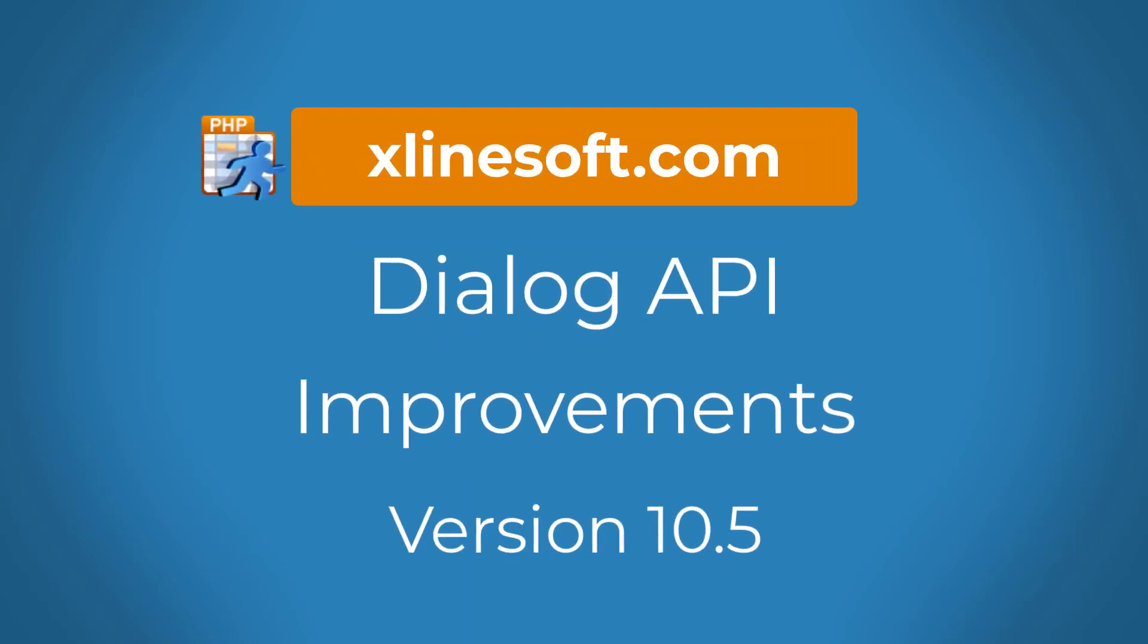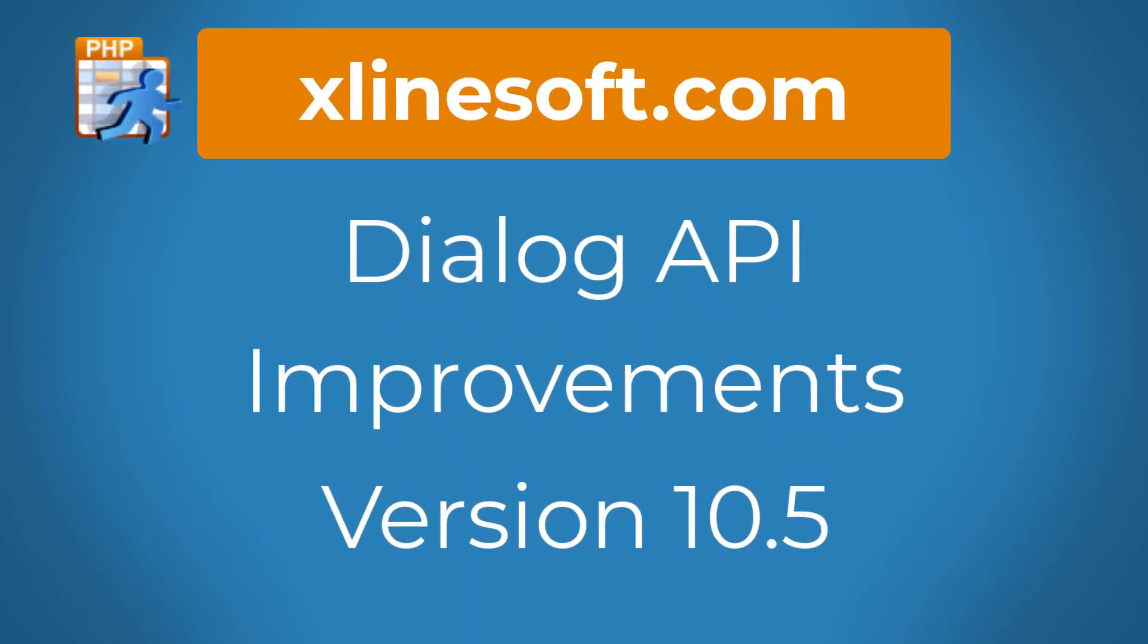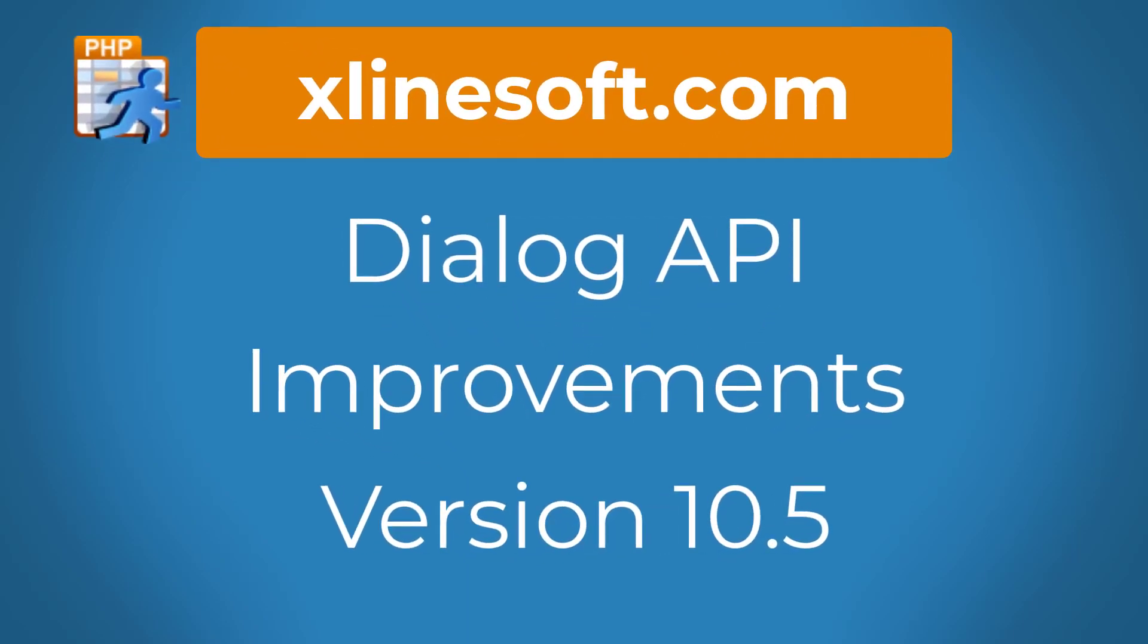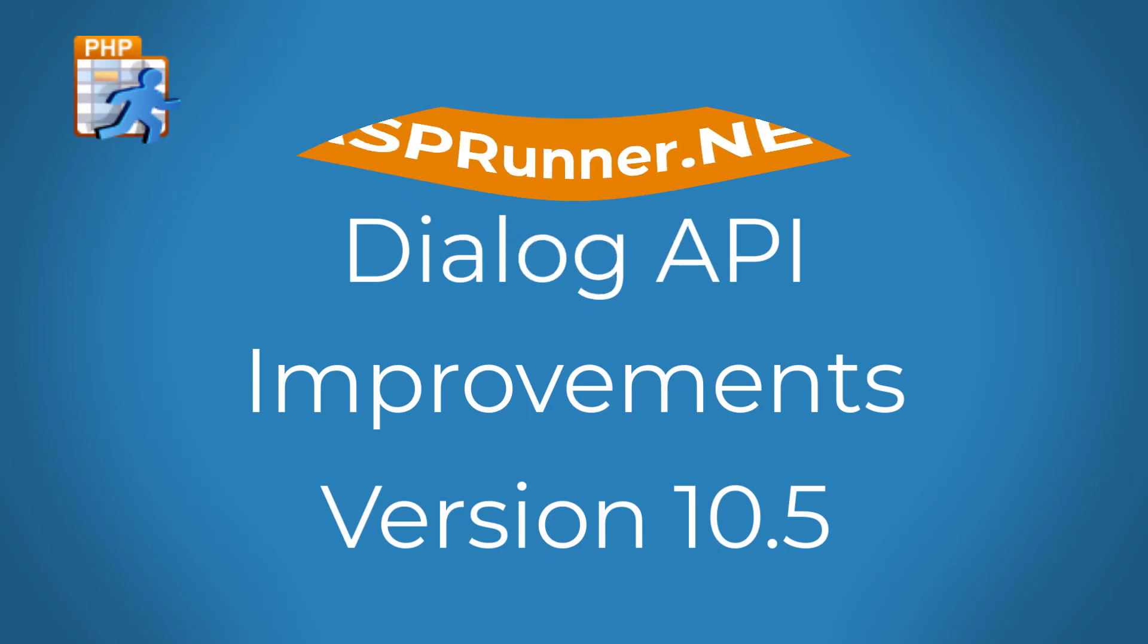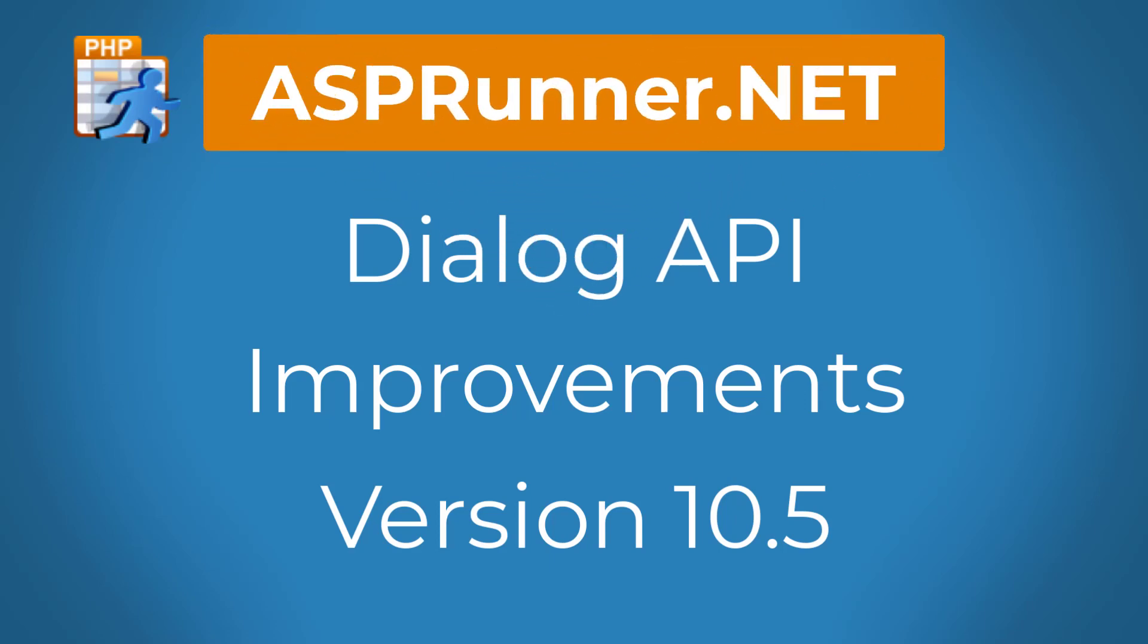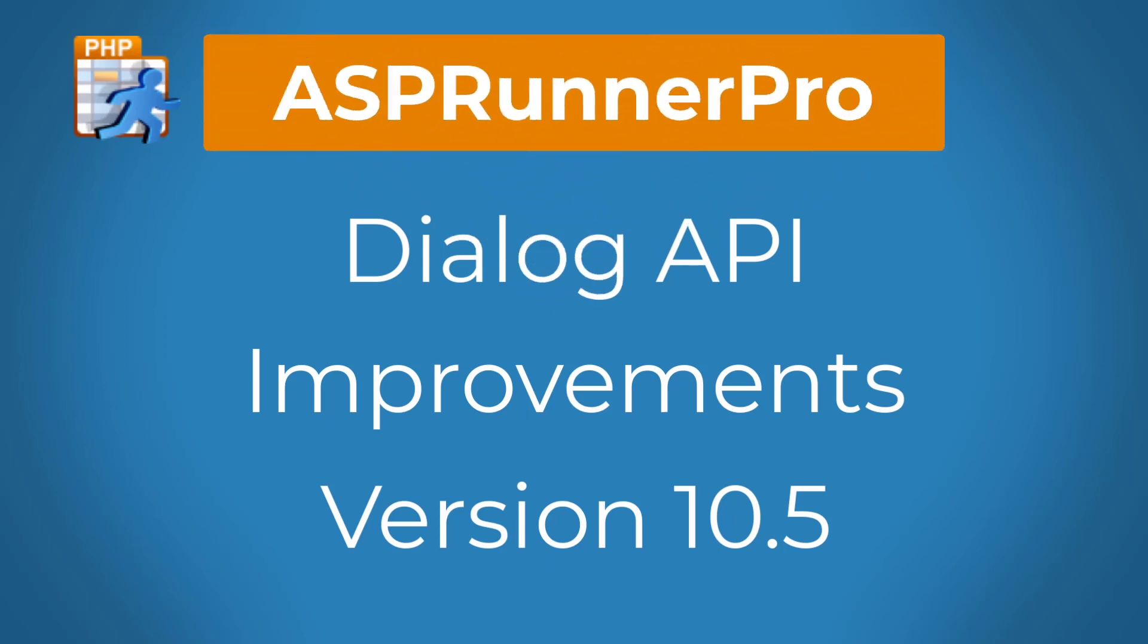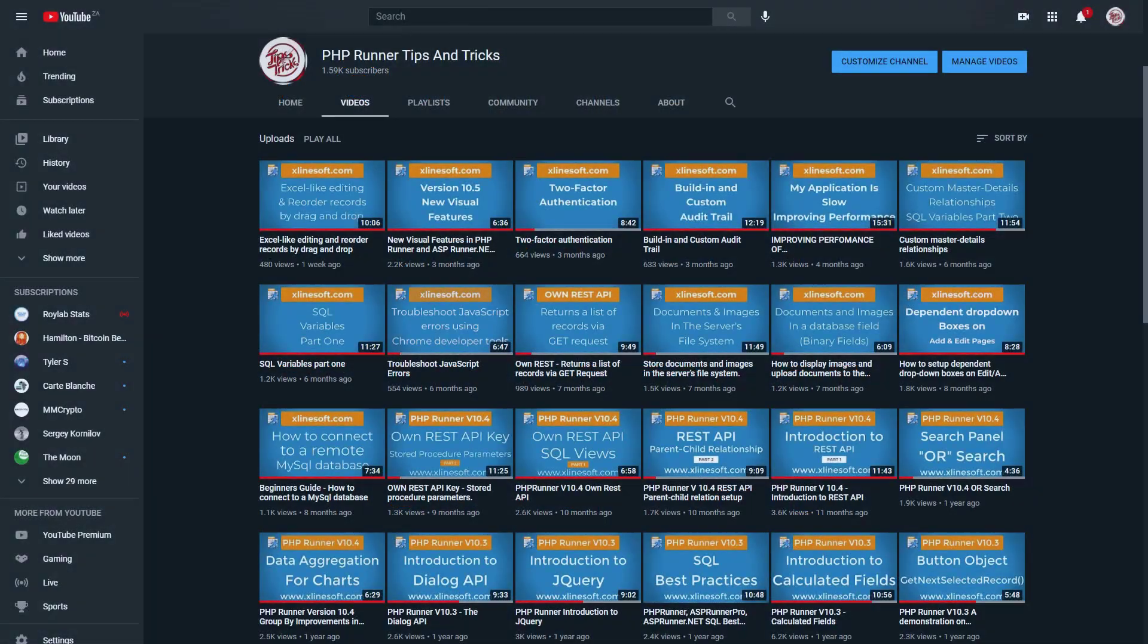Dialog API improvements. This tutorial applies to PHPRunner, ASPRunner.net and ASPRunner Pro version 10.5 or later.